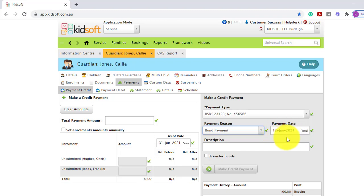Depending on what payment date you select is the payment date the Guardian's payment will come out of their account.